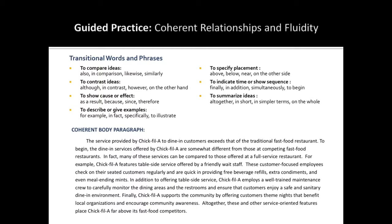Now take another look at the paragraph with which we just worked. In a moment, I will ask you to pause the video and locate all of the transitional words or phrases that you see.